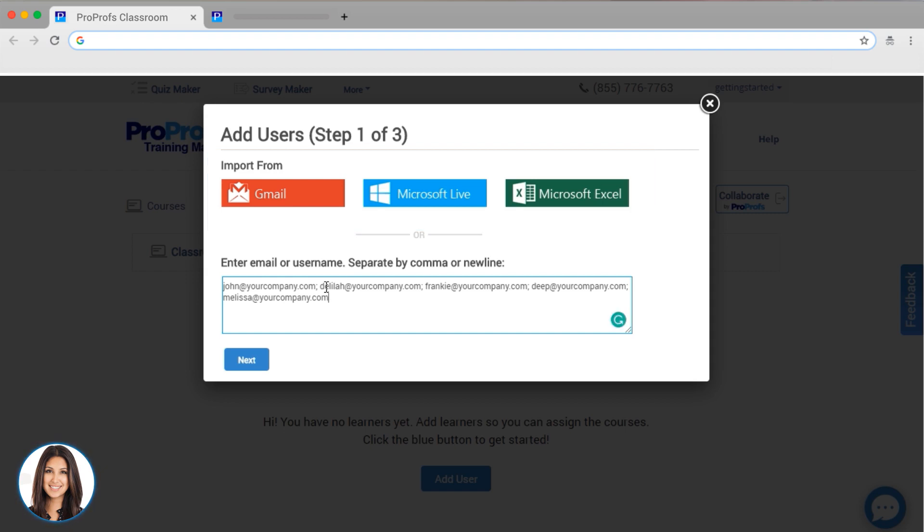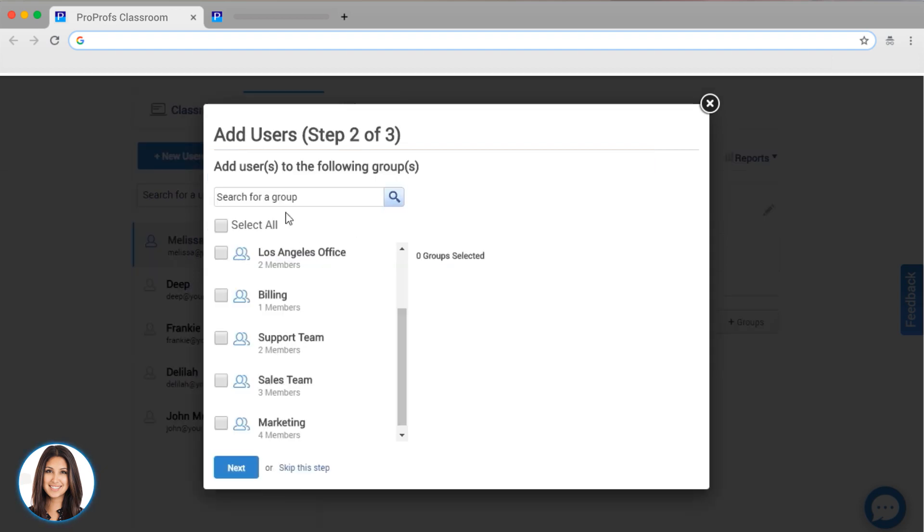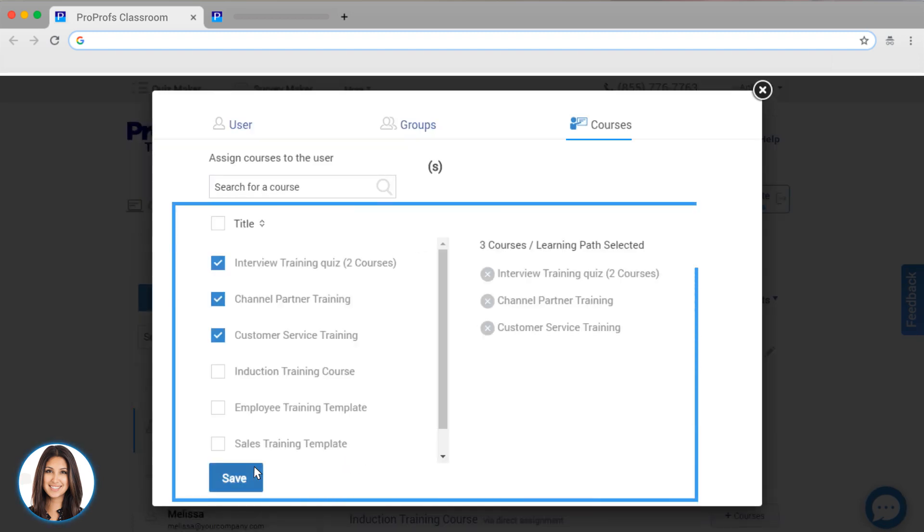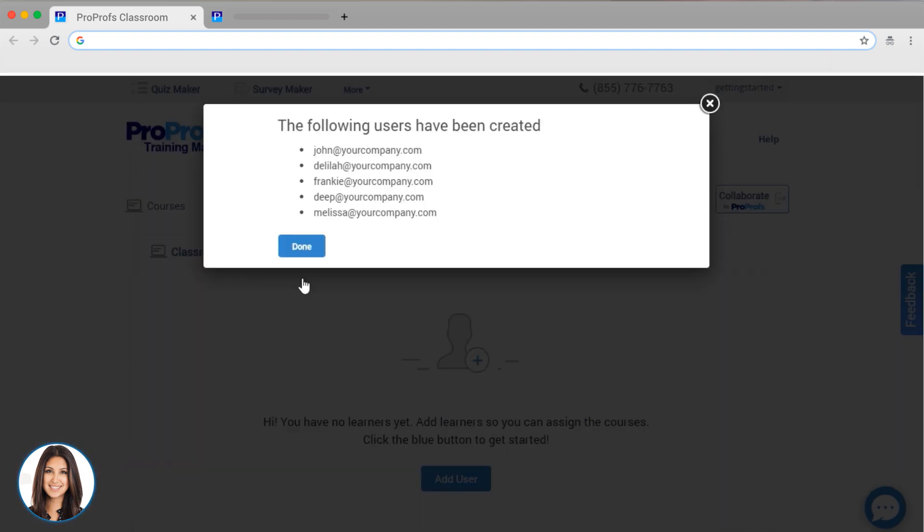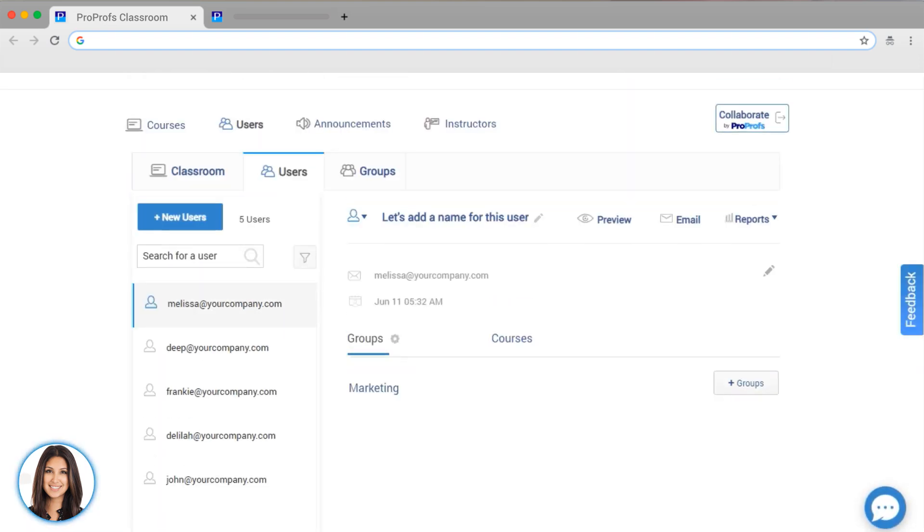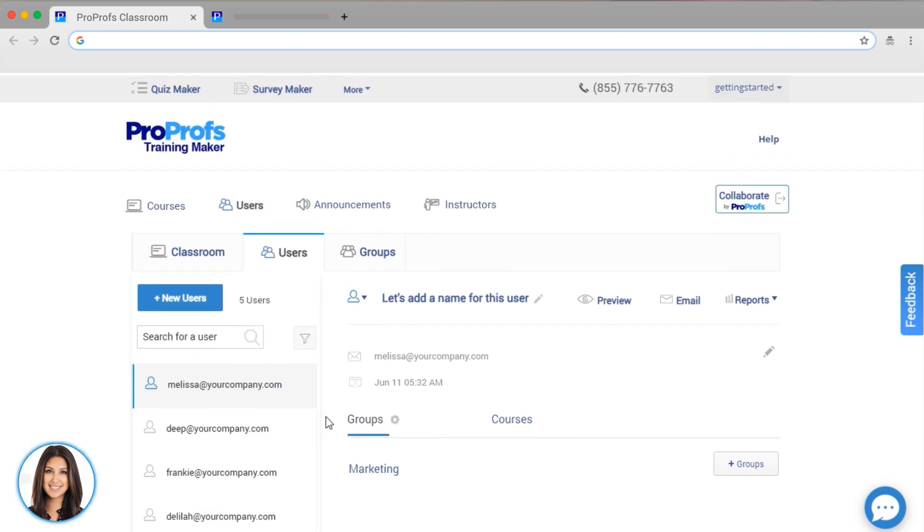Once you've done that, you'll be asked whether you want to add your new users to a group and whether you want to assign any courses. Process is the same for quizzes. If you assign someone to a group, they will automatically be assigned any courses or quizzes you have given that group. Here's how it will look when I have added all of my users to my classroom.